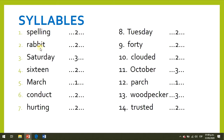Listen and repeat: rabbit, march, conduct, hurting, Tuesday, forty, clouded, October, parch, woodpecker, trust it. You can listen again and practice saying the words.